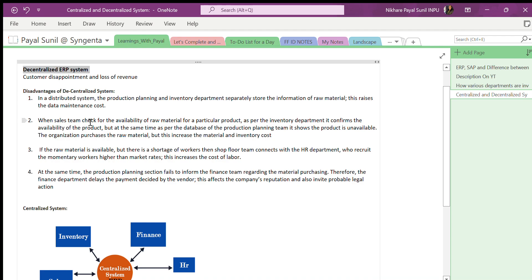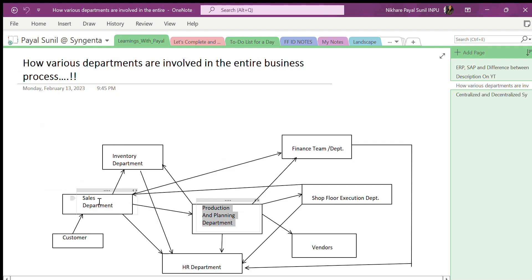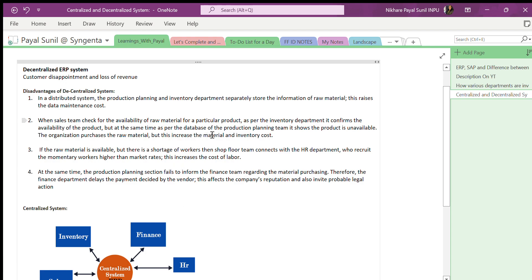A second disadvantage: when the sales team checks availability and the inventory department confirms the product is available, at the same time the production and planning team's database may show the product as unavailable. Without real-time information, the production and planning department may contact the vendor and purchase raw material that is already available — leading to unwanted purchases and increased material and inventory costs.